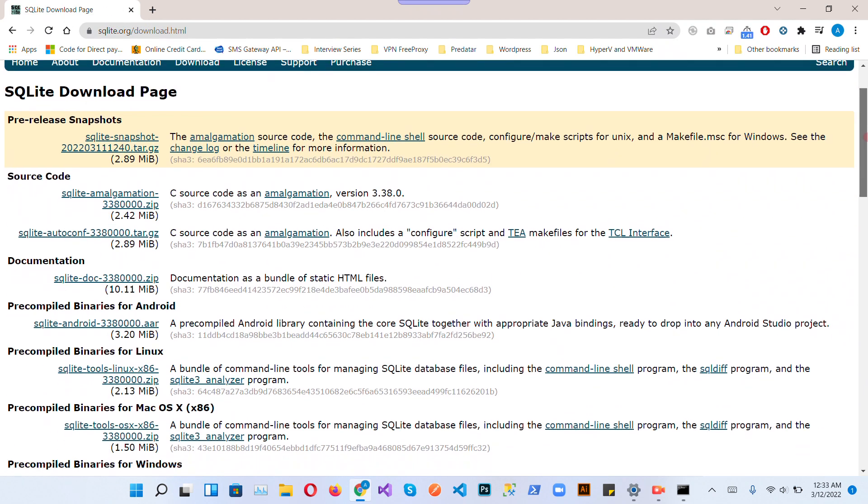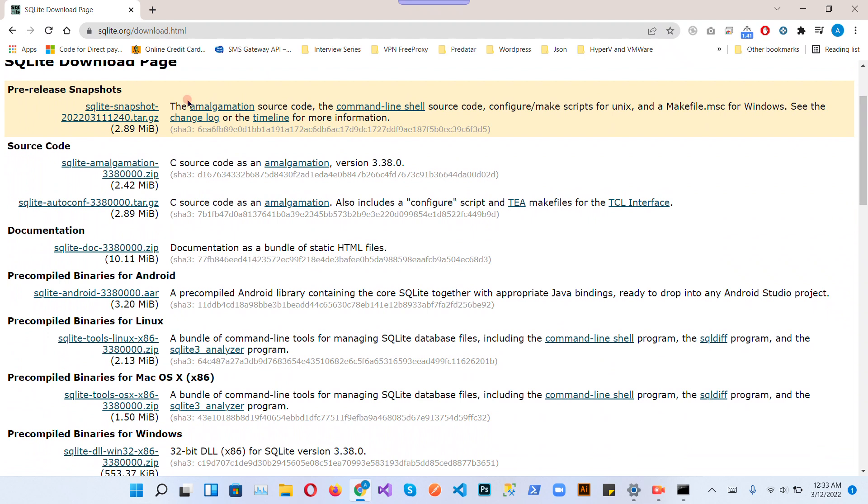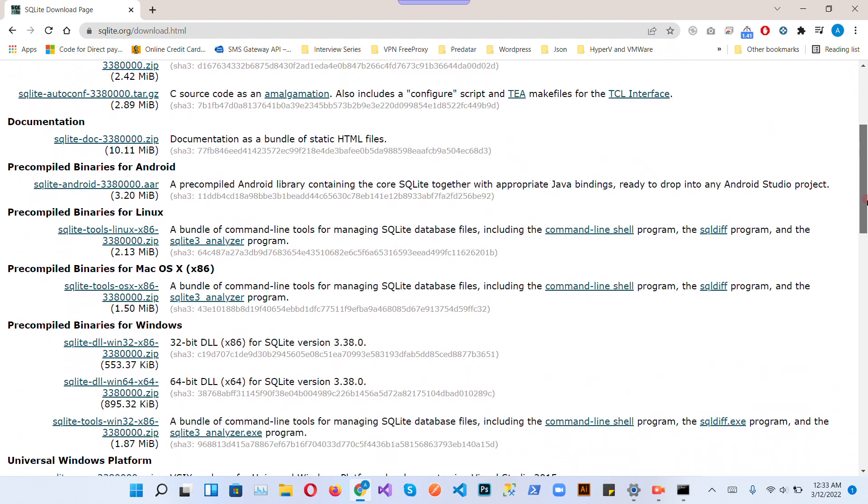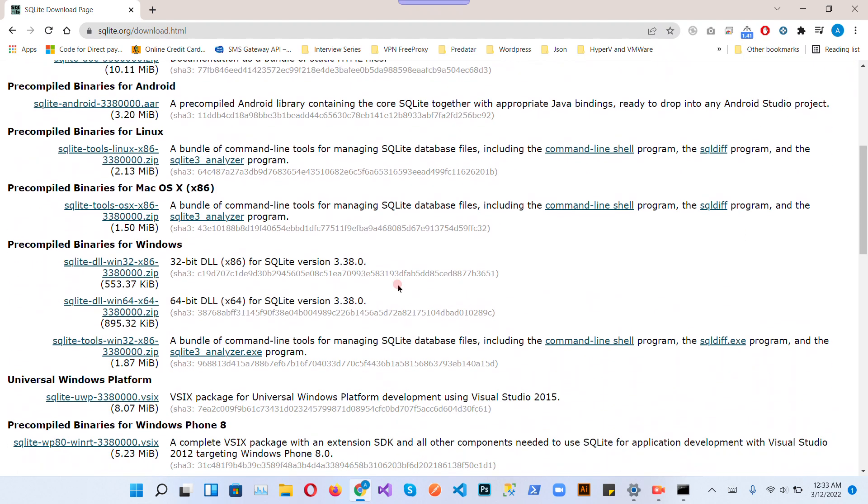You can see there are multiple types of C files, source code, and documentation, but we need the .exe file for Windows 11. So you can see we will download this file.